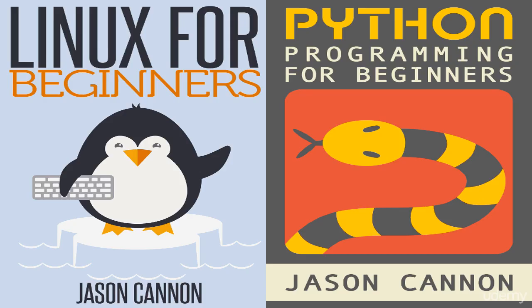Hello, my name is Jason Cannon and I'll be leading you through this course. I'm the best-selling author of Linux for Beginners as well as Python Programming for Beginners.